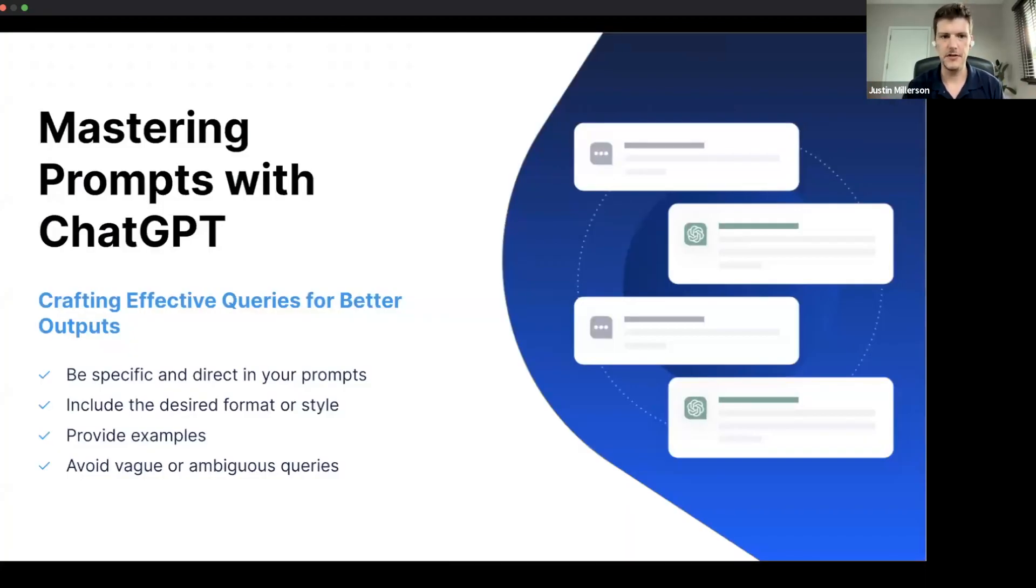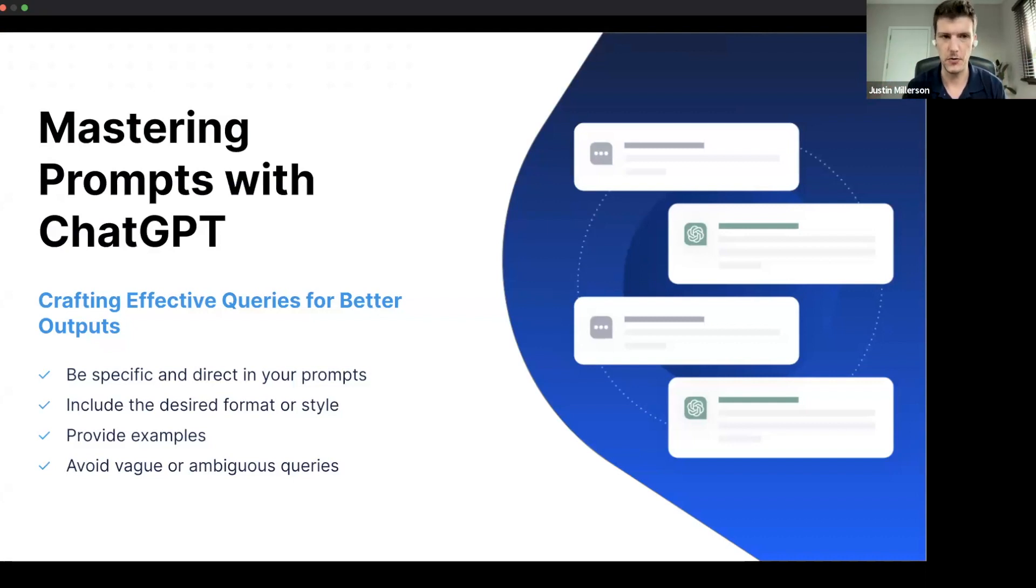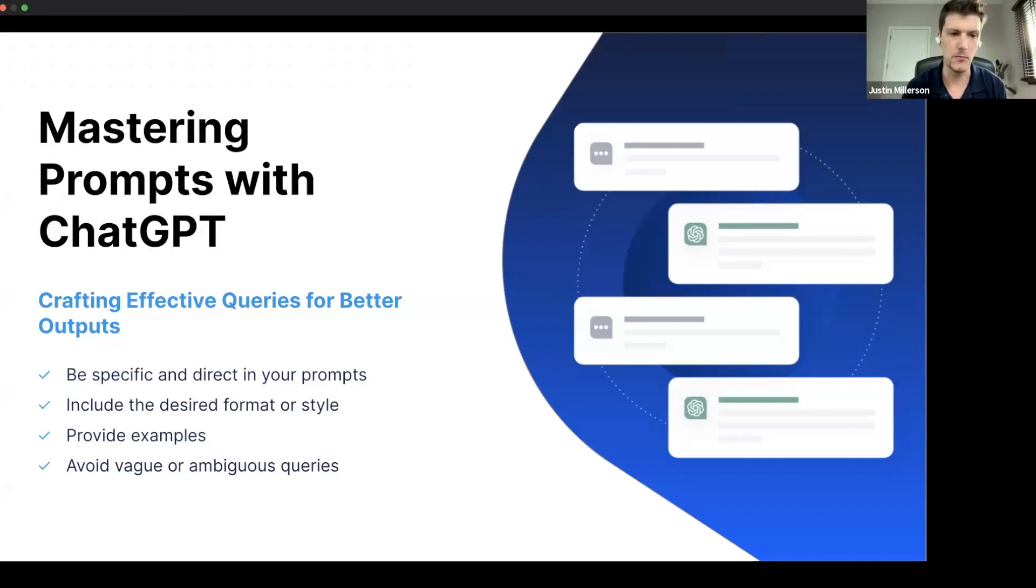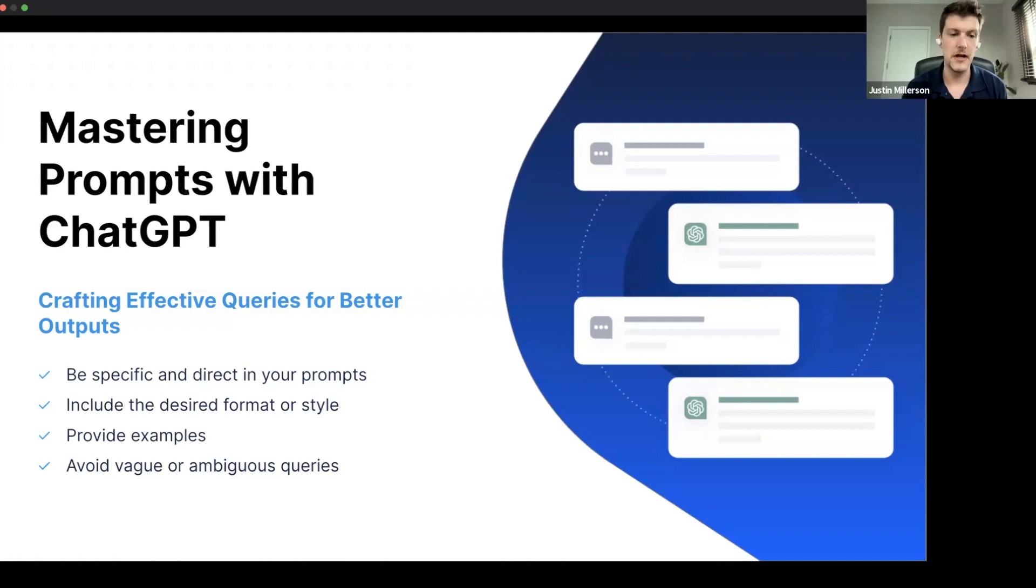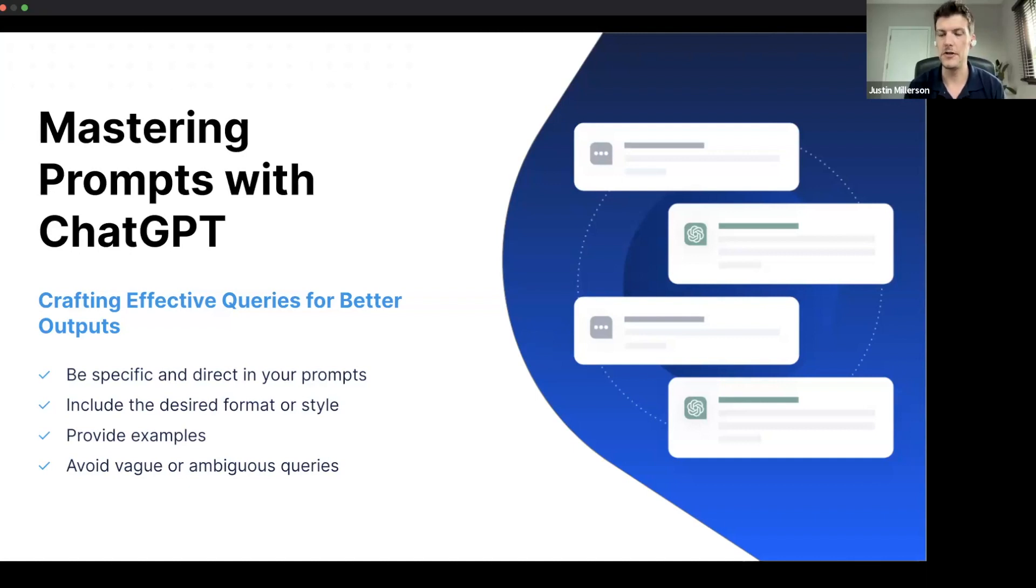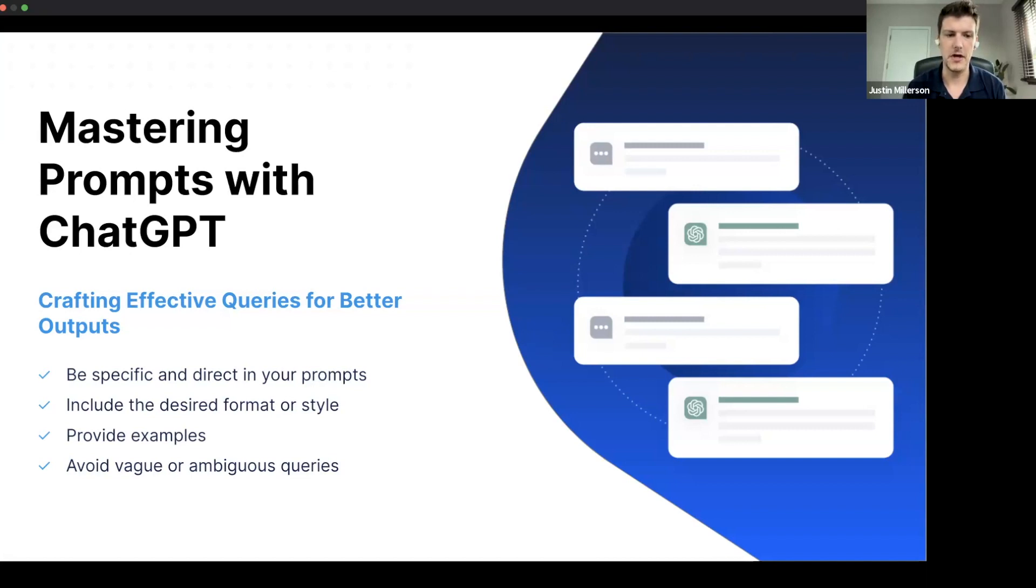One of the things with ChatGPT that we have to be really clear about is that it really is all about the prompts. Now, a prompt is just literally just telling the system, ChatGPT, what you want it to do. And it might be obvious, a vague prompt is going to give a very underwhelming answer. So the first point here is very important: be specific and direct in your prompts. There is a very big character limit in ChatGPT, and don't be afraid to be super specific about what you want it to do. And that's including your desired format or style. If it is a blog post that you want it to be very conversational, you need to tell it to be conversational.